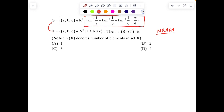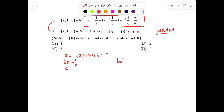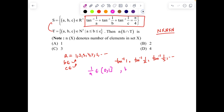Clearly, S ∩ T forces a, b, c to be natural numbers satisfying the given expression. Since a can be 1, 2, 3, 4, 5, 6, 7, 8... and similarly for b and c, we get values like tan⁻¹(1), tan⁻¹(1/2), tan⁻¹(1/3), and so on. So 1/a, 1/b, and 1/c all belong to (0, 1].